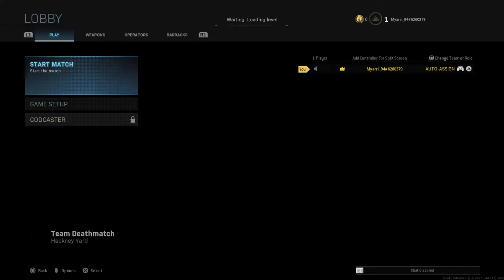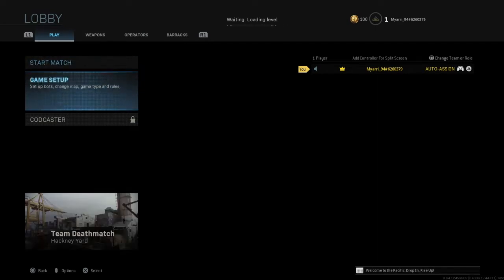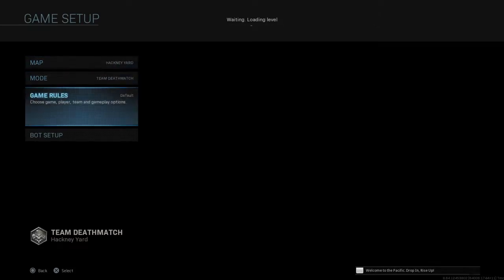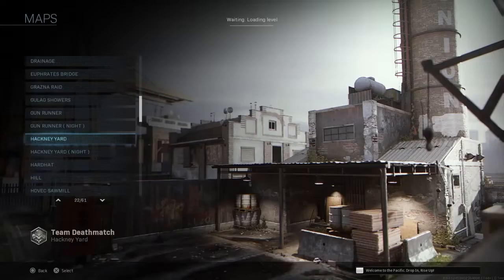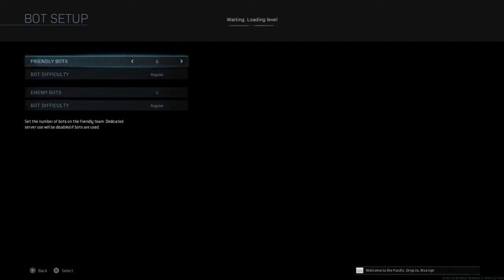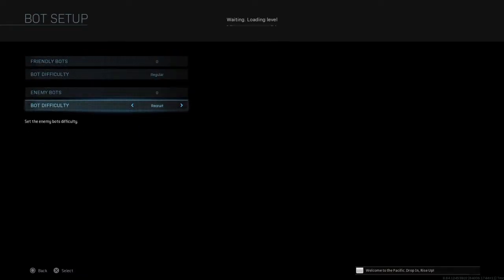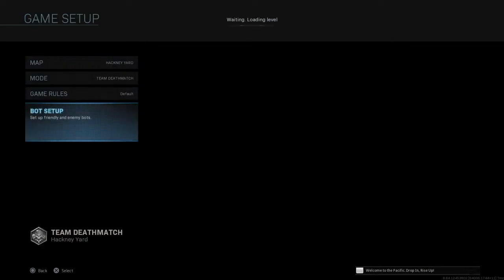Alright, so real quick let's get a few things straight. I am not hacking before you see any of this. This is literally an offline mode against bots. I had it set to recruit difficulty because I'm working my way up.